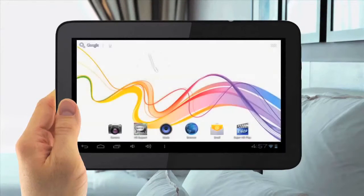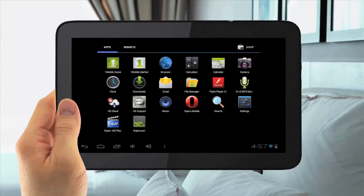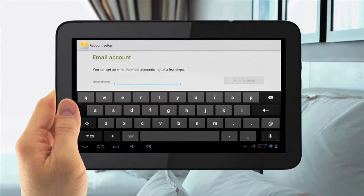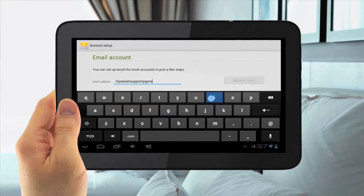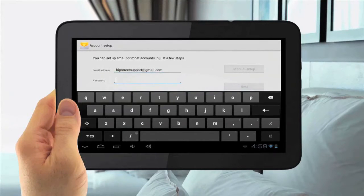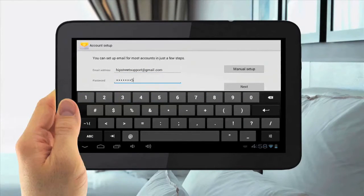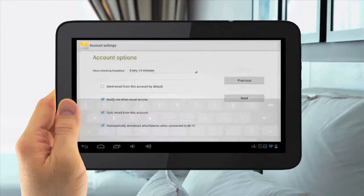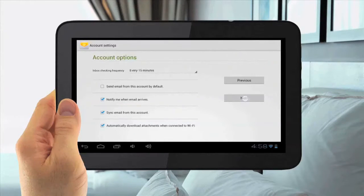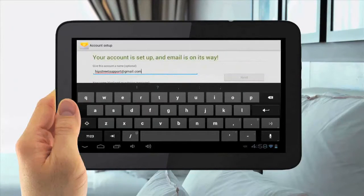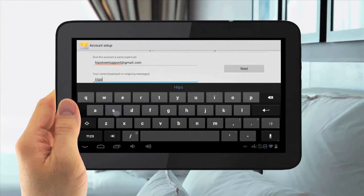Setting Up Your Email. To Set Up Your Email, tap the Menu Applications button in the top right, then go to the Email icon and tap that. Then enter in your email address, then enter in your password for that email address. Then hit Next, then hit Next again in Account Options. Then enter in your name for that email address — this will be displayed for outgoing messages. Hit Next.